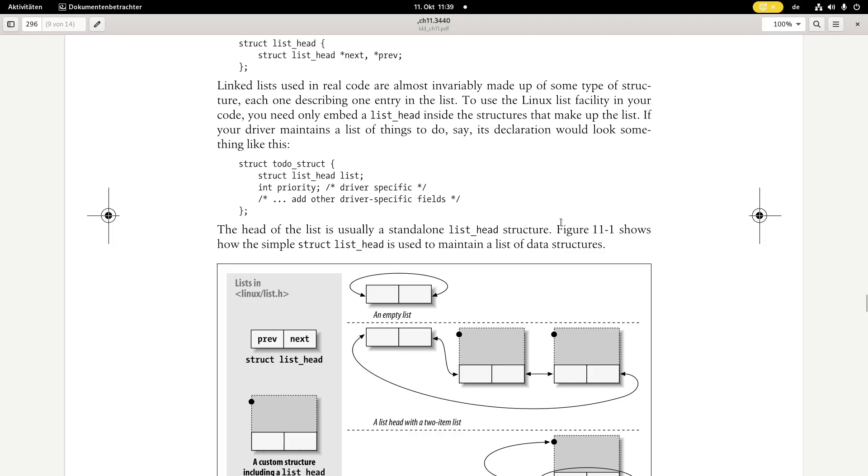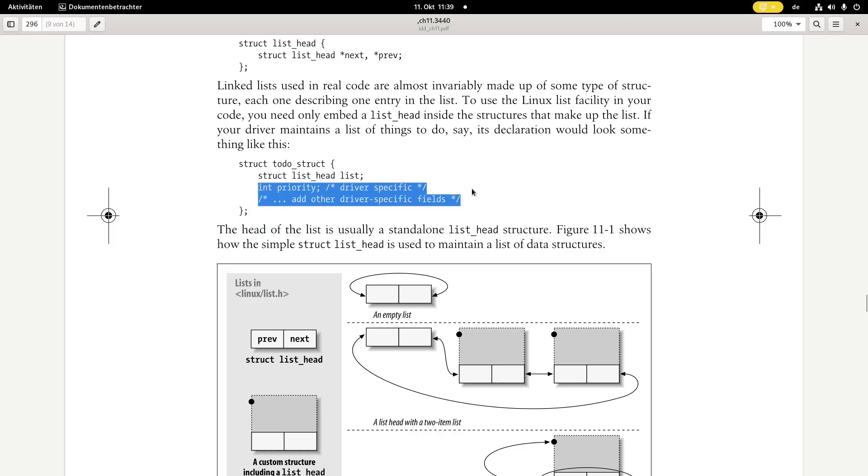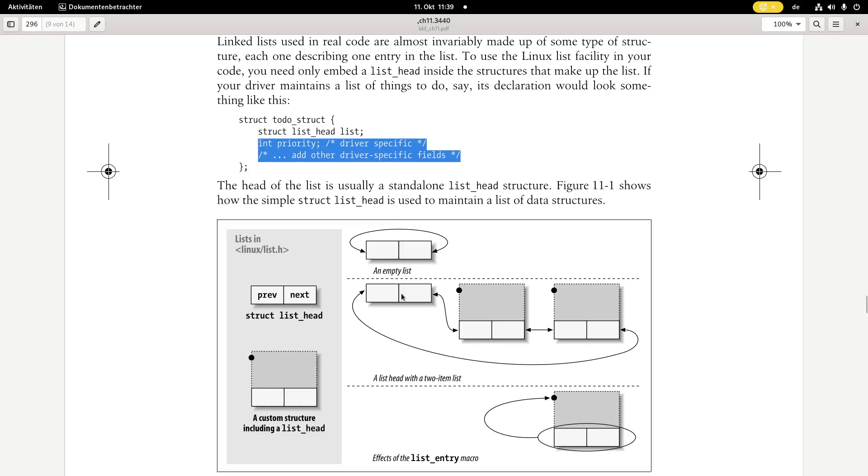So after you have created an empty list, it looks like this here. The next pointer is pointing to the previous element, the previous to the next, and that's it. And if you want to add some elements in the list, you'll still need a start point for your list, and then you can create your elements. If you want to add some data to it, you can define a struct.